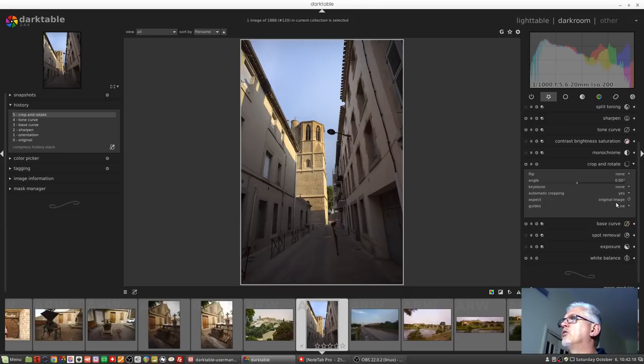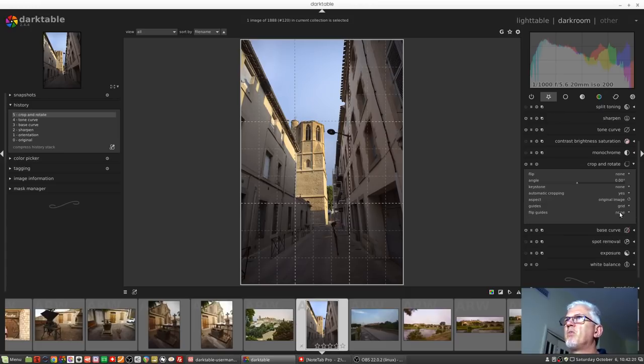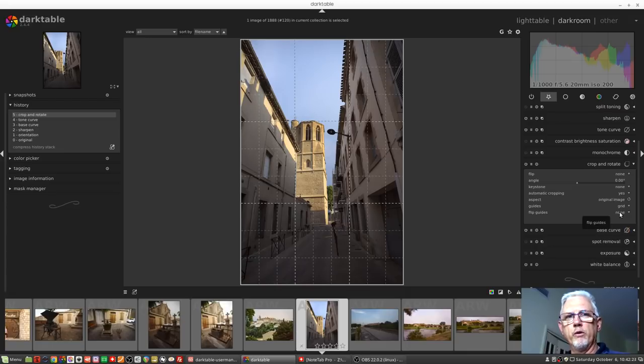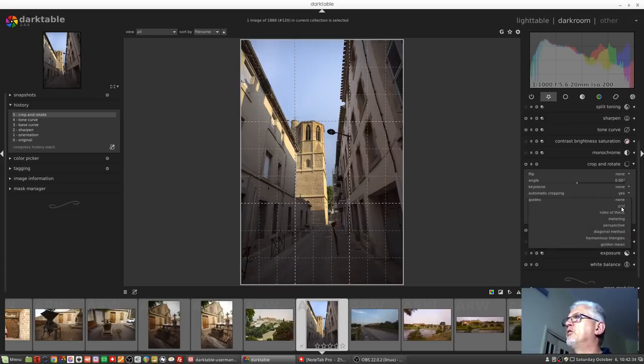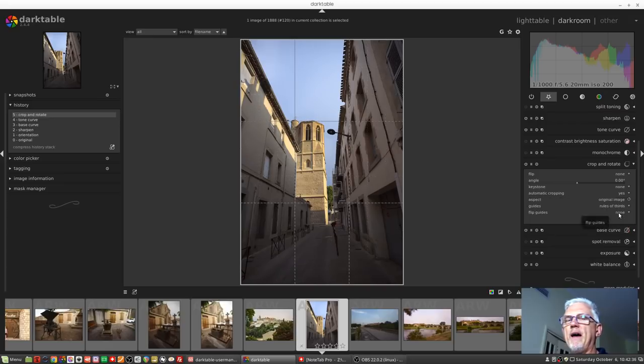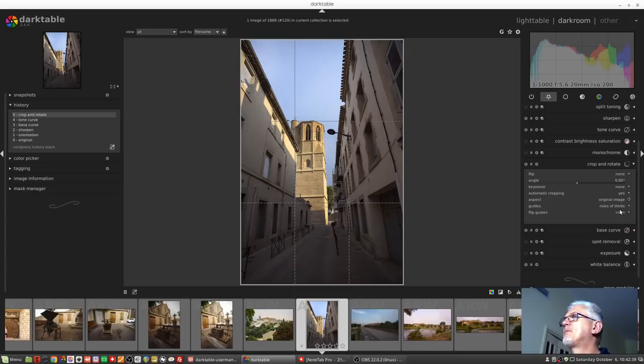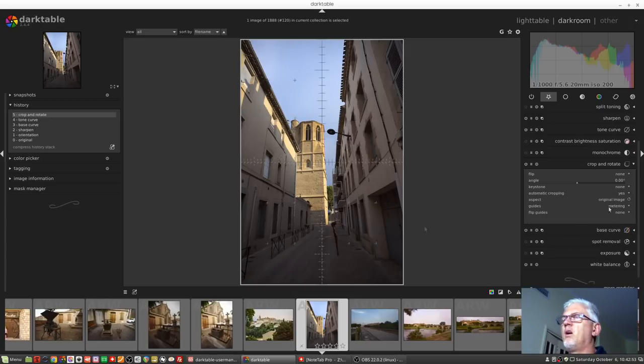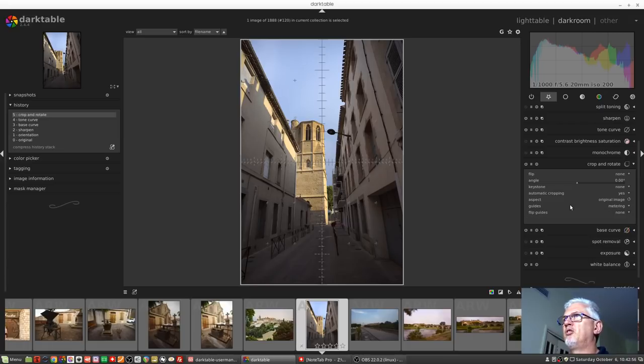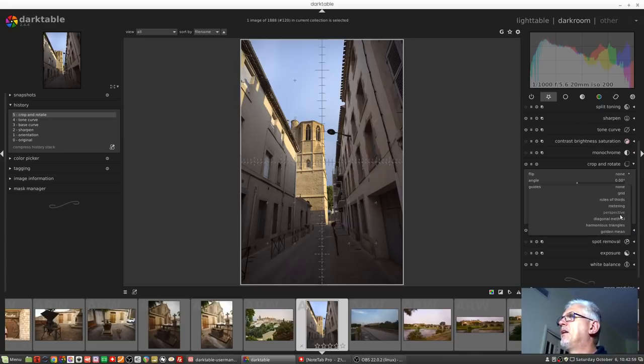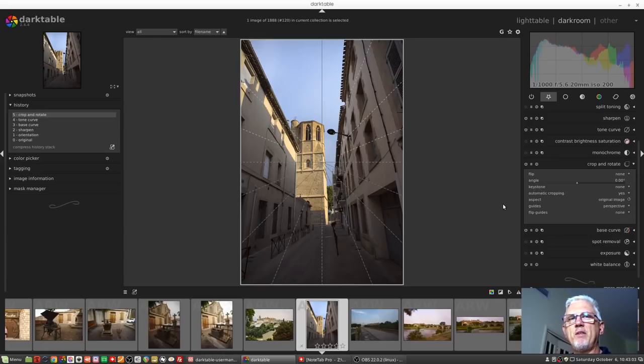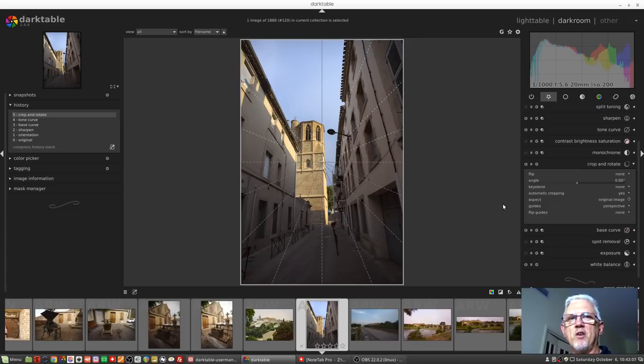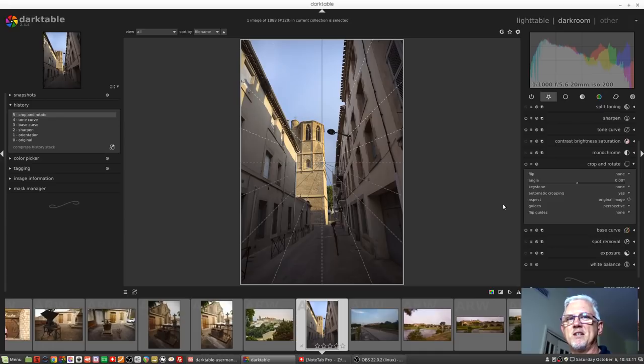Next up we've got guides. You can turn the guides off with the none option and that means you just get the bounding box and nothing else. We can then go to grid which essentially gives us two lots of rule of thirds overlaid. Then we can go to just rule of thirds without the second layer. We can go to metering, though I don't quite understand what metering is meant to do.